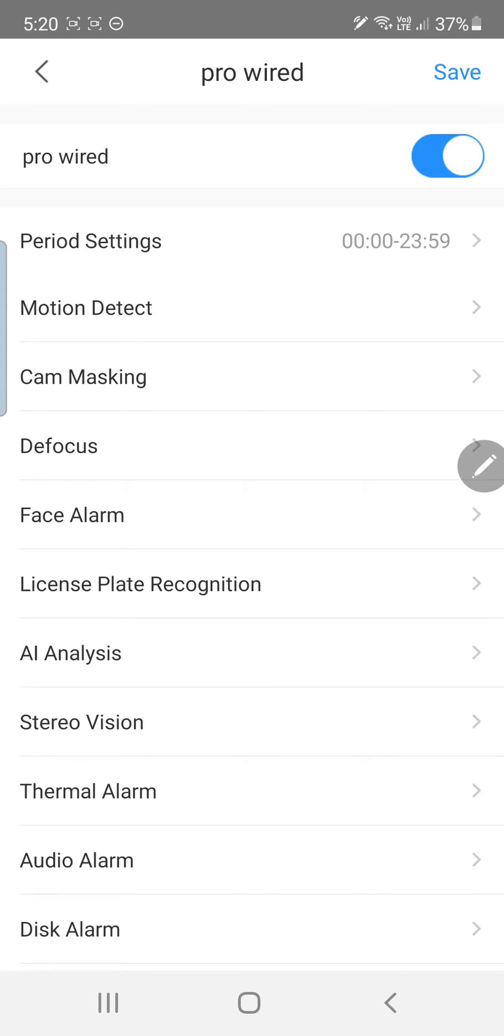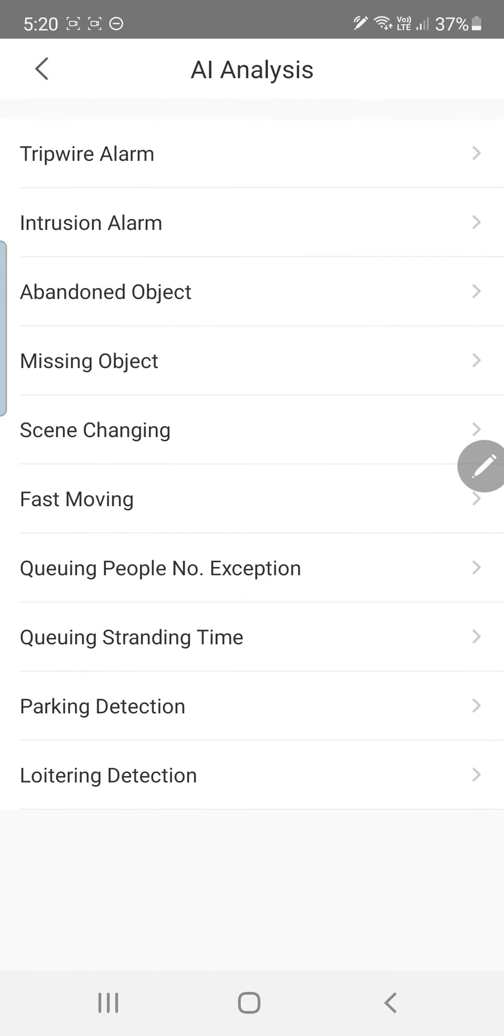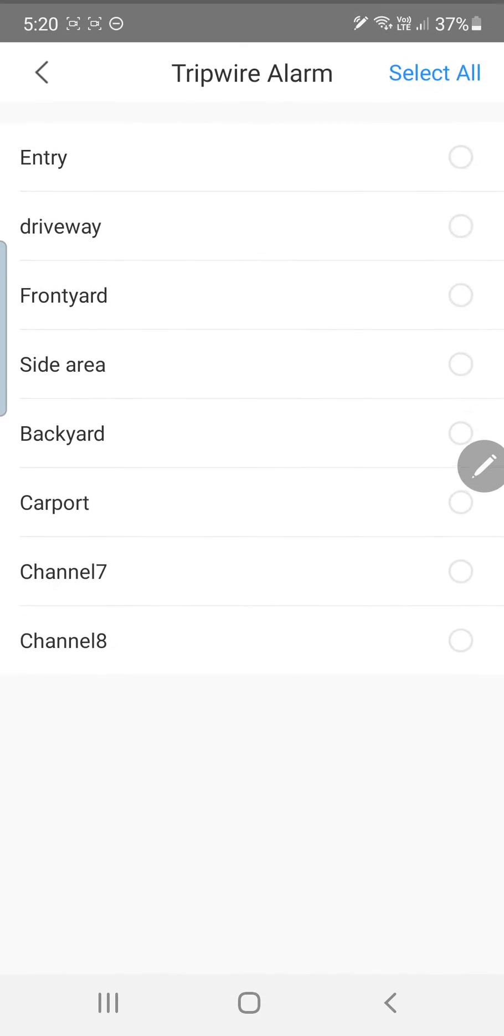Now we're talking tripwires so we're going down to AI analysis. Then we go to tripwire up the top here.